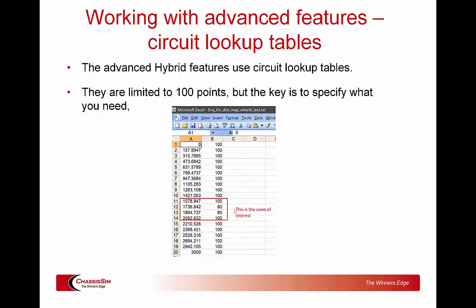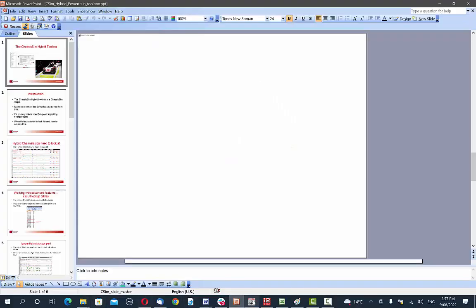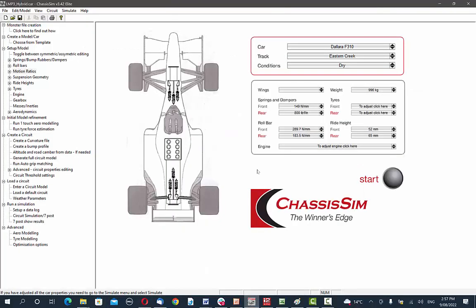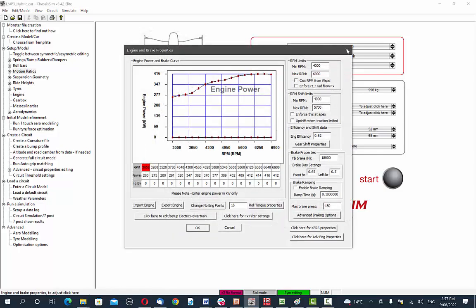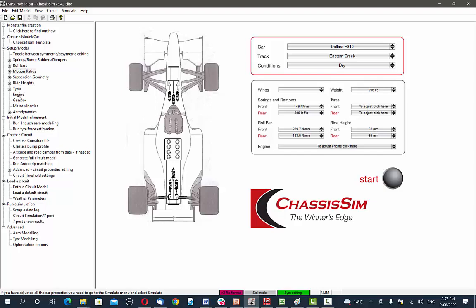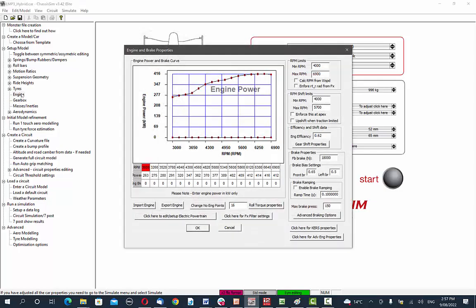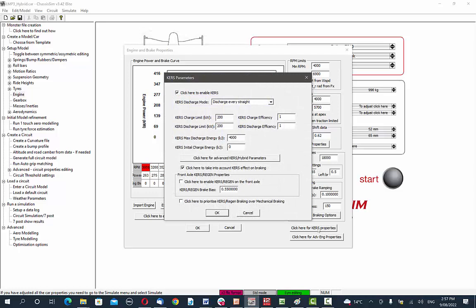So let's now take a look at the elements of the ChassisSim Hybrid Toolbox. To access the Hybrid Toolbox, we click on the engine in the car graphic, or click on the engine in the tree dialog — whichever you prefer. You'll see 'click here for Course Properties,' so we click on that, and that brings up the Course Properties.